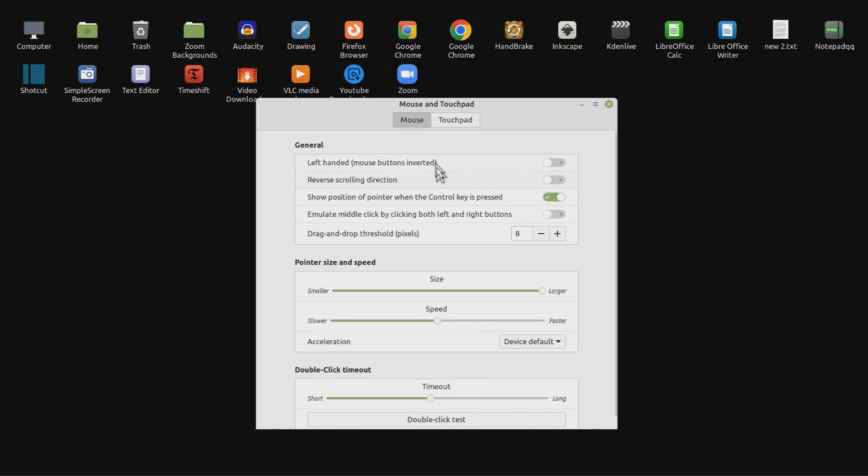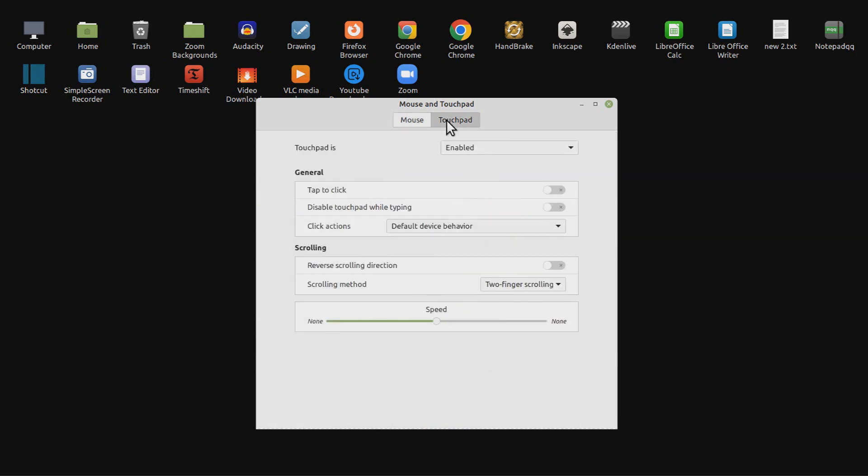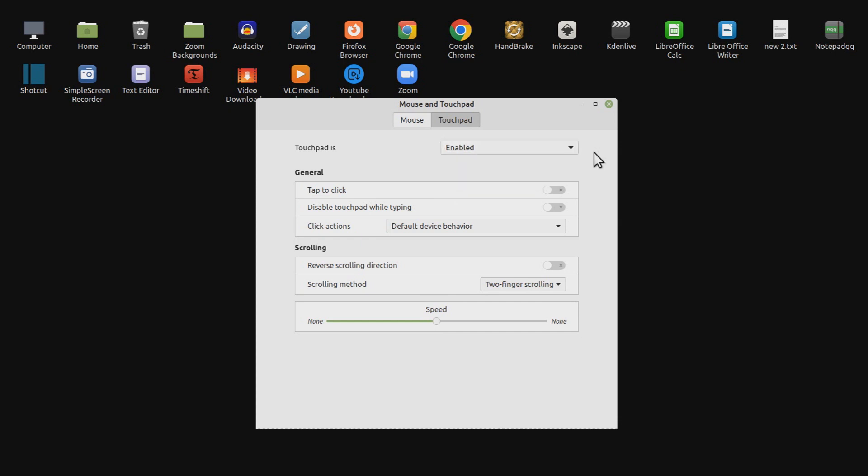So I then clicked on touchpad. You can change enabled to disabled, or to disabled when a mouse is attached. There are further general and scrolling options below for you to try at your leisure.